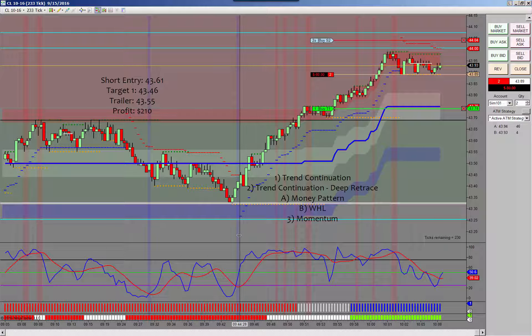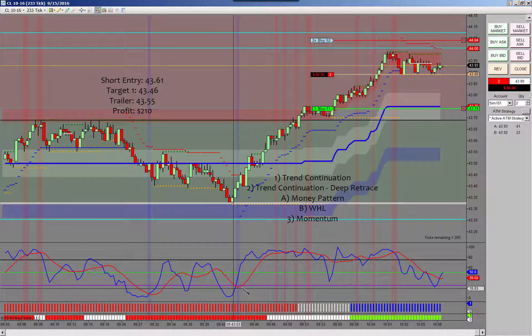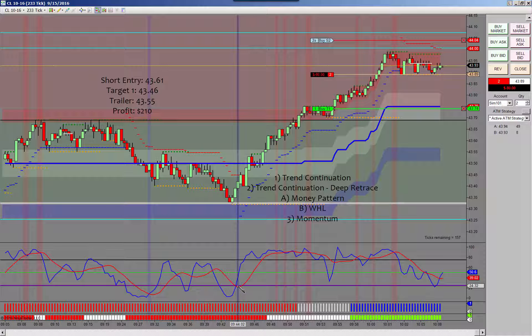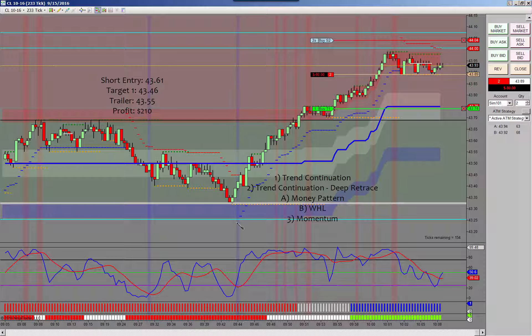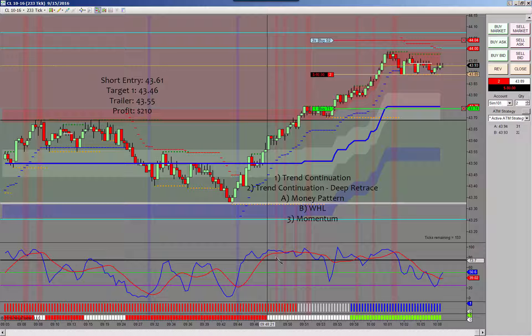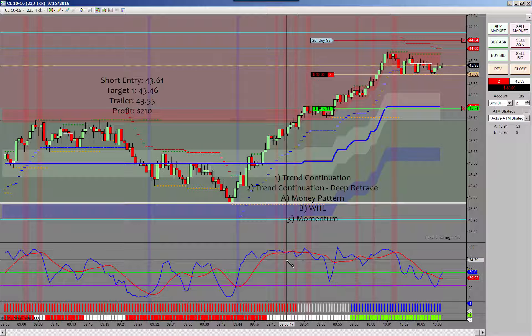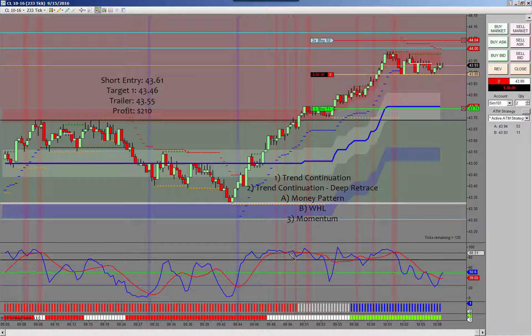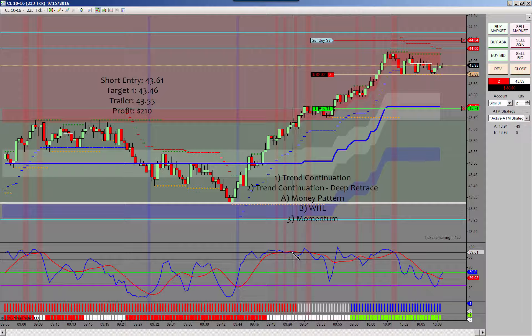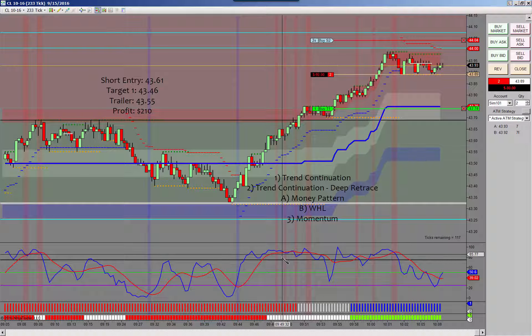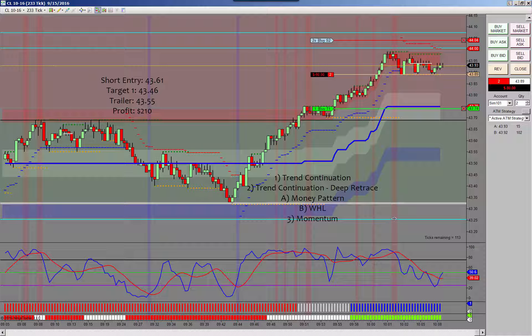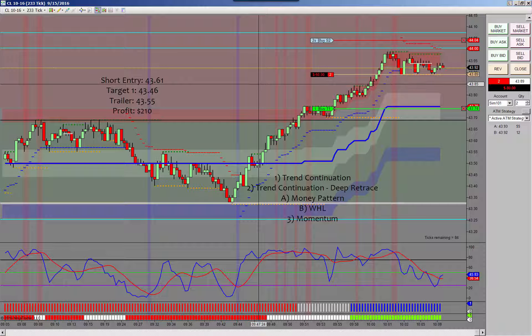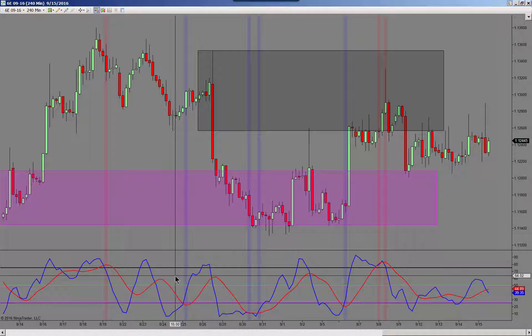These vertical lines that you see are based off of the stochastic signal. When I have both blue and red below purple and they cross down there, I get a blue vertical line. When I have red and blue above black and they cross above black, I get a red vertical line.